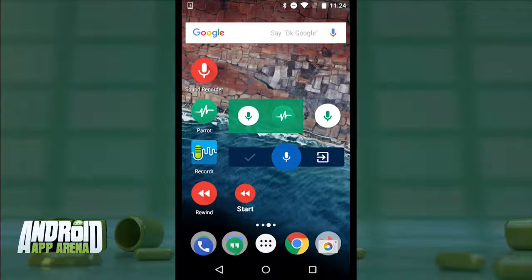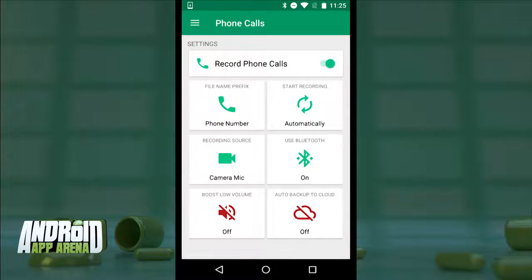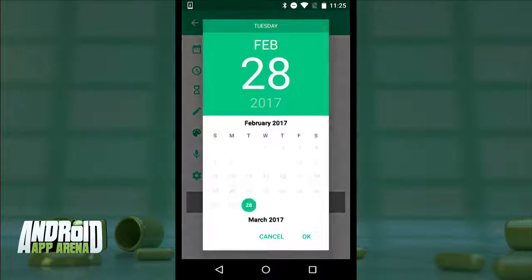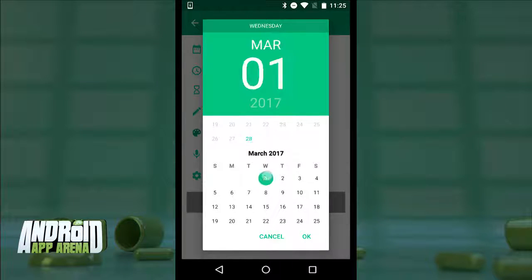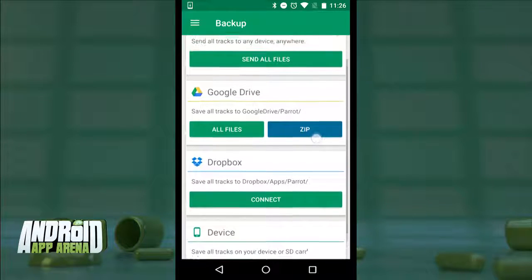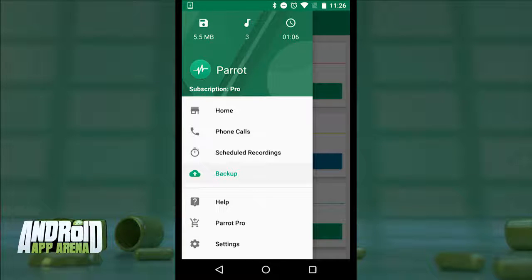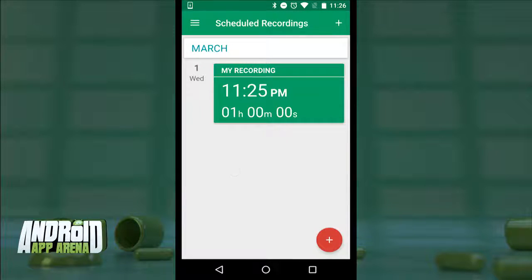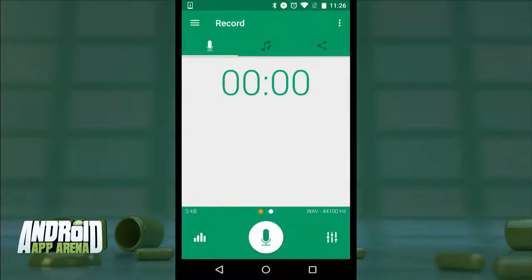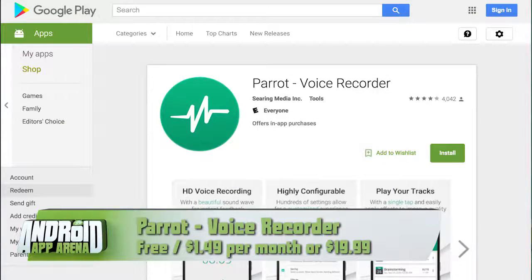There are also a couple of quick record widgets you can drop on your home screen to make things even faster — all of that for free. There's a pro upgrade within the app that includes expanded features like the ability to record calls on demand — though seriously, only do this with the permission of the person on the other end. You can also schedule audio recordings and sync them to cloud services like Dropbox or Google Drive automatically. Pro starts at $1.49 per month, all the way up to $19.99 for lifetime access. Otherwise Parrot is totally free with no ads. Find Parrot in the Play Store.